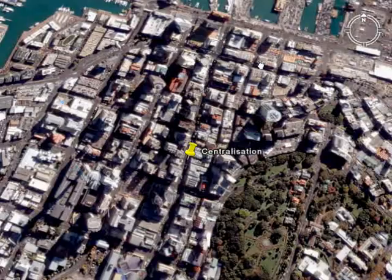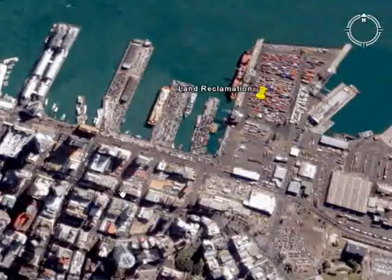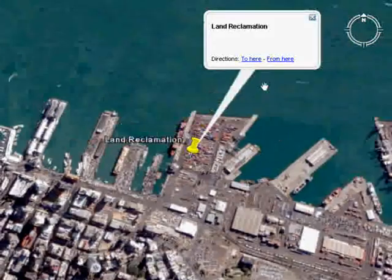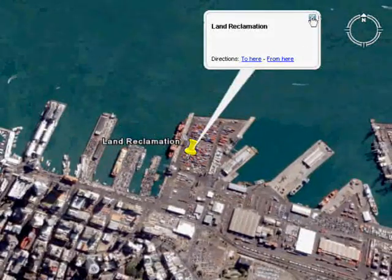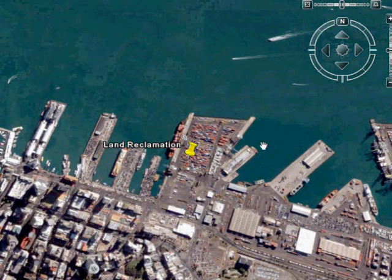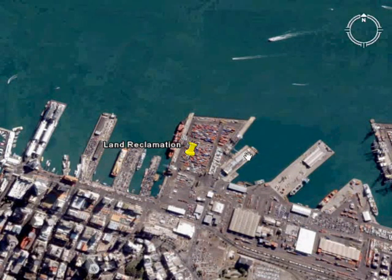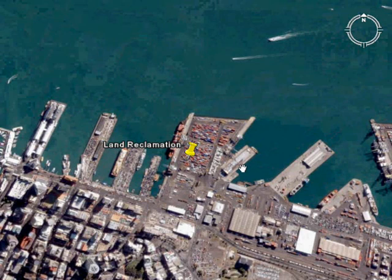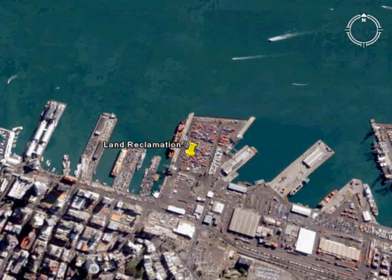Not too far away, we have the process of land reclamation, and that's when people change the shape of the land and try to get more land by using landfill and raising it above the sea.